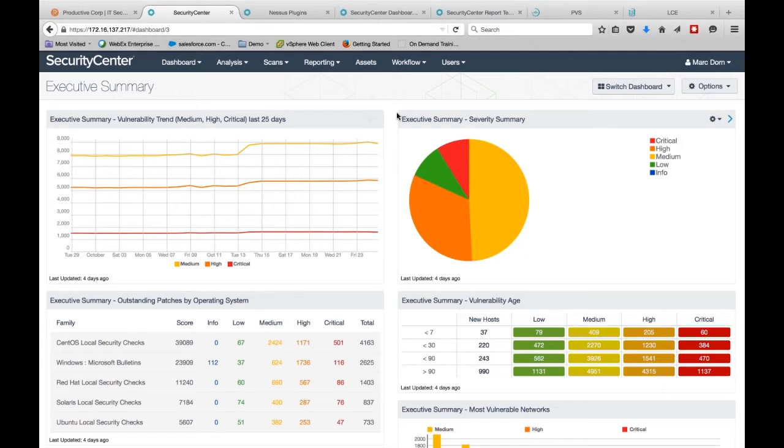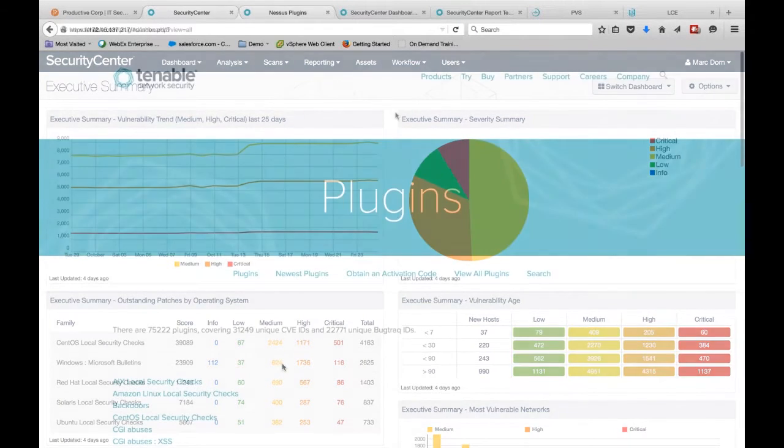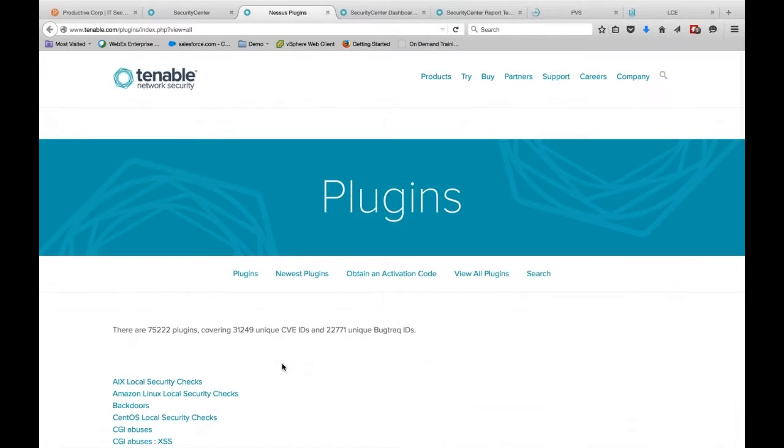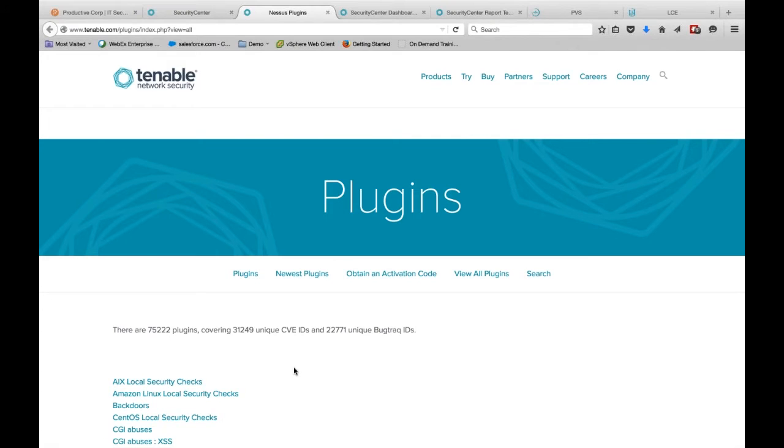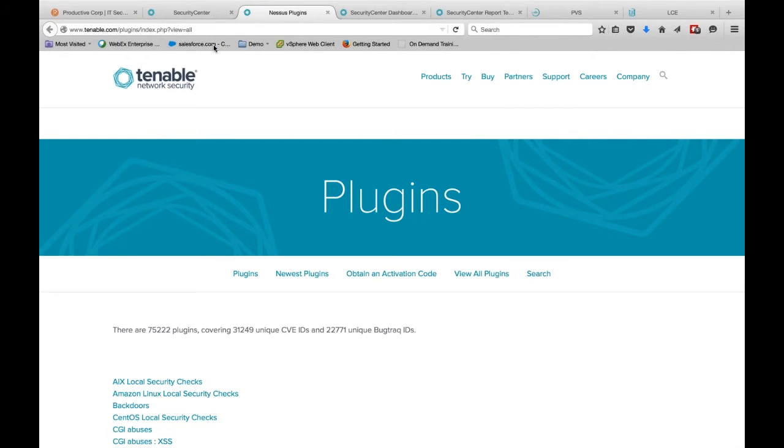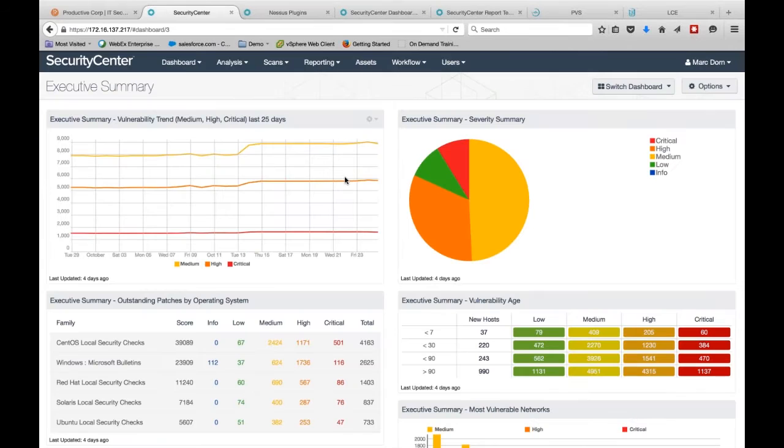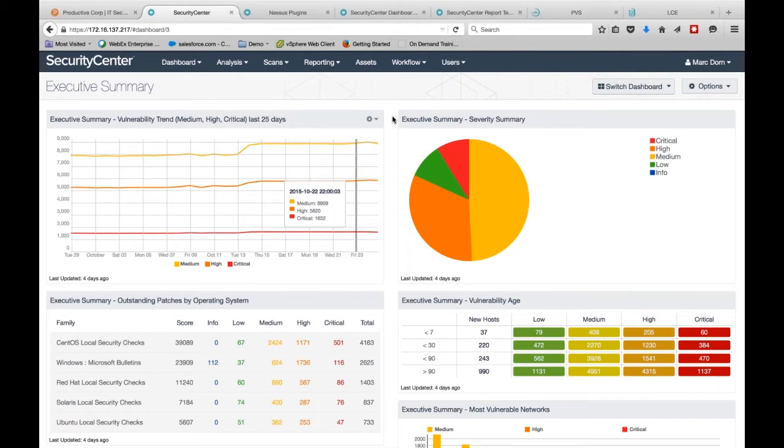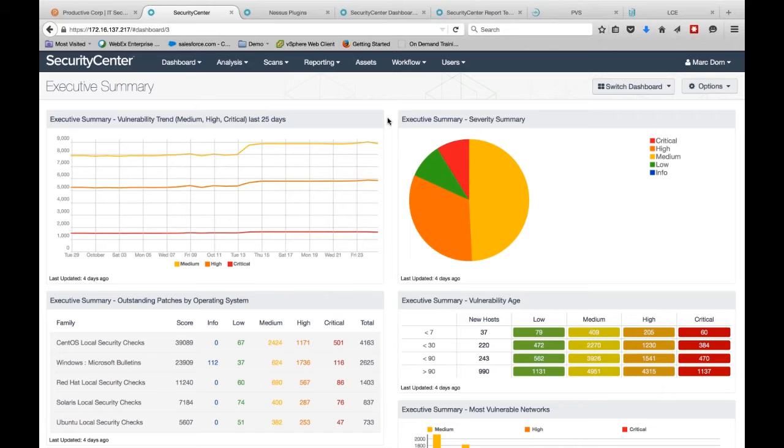As a reminder of the power of Nessus, Nessus has over 75,000 checks that are covering almost 32,000 unique vulnerabilities that have a wide breadth of coverage across many platforms and systems, not just your Windows and Linux servers, but routers, switches, and other security products that are on your network.